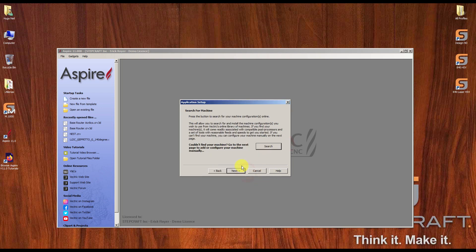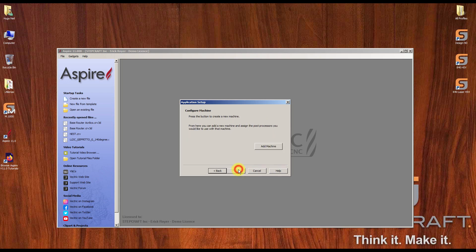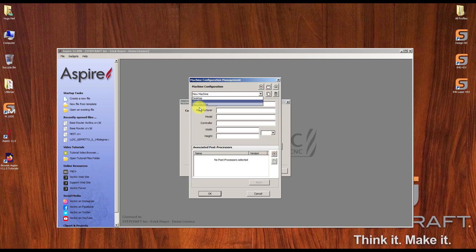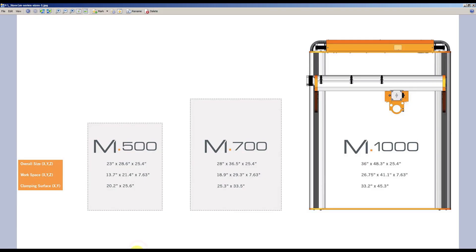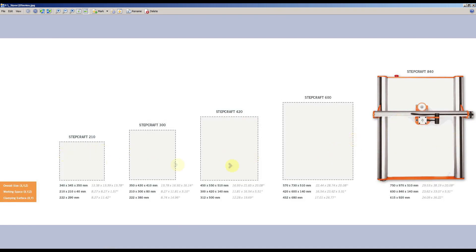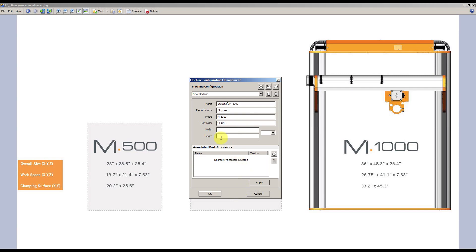Let's say we want to configure everything manually — I'd like to show you that first. I click next and I'm going to add the machine. We can select new machine here. The name is going to be Stepcraft M1000. The manufacturer is Stepcraft, the model is M1000, the controller is UCCNC. For the size of the machine, you can see the dimensions on the stepcraft.us website — for example the M1000 working space dimensions are what you need to enter in this configuration.